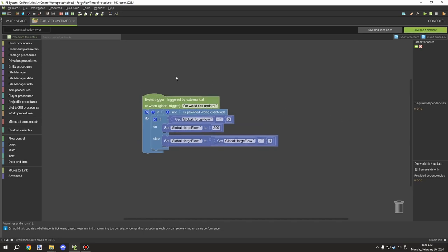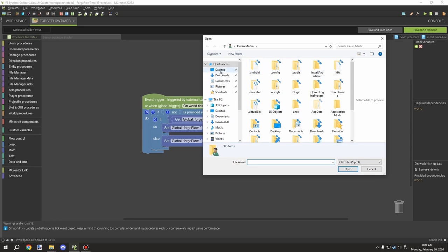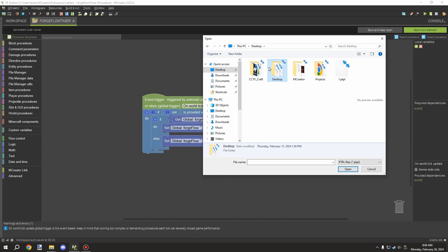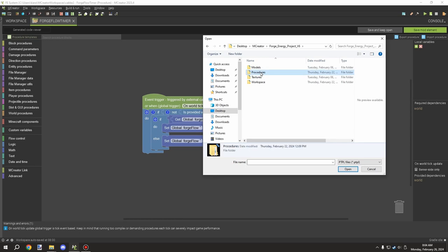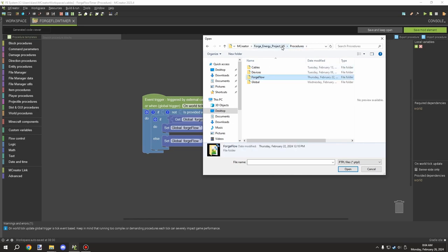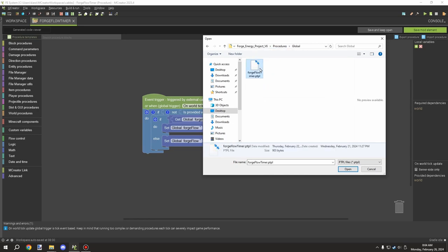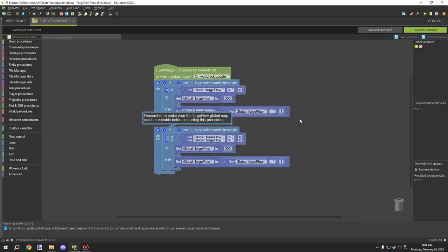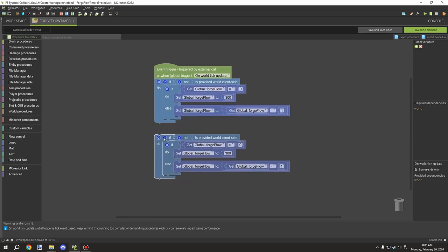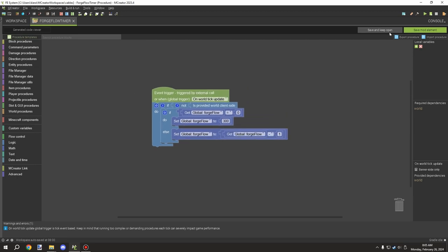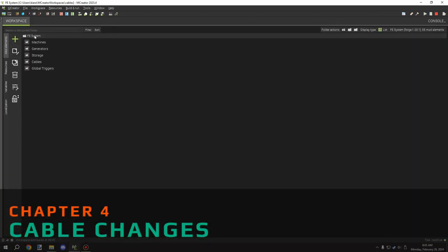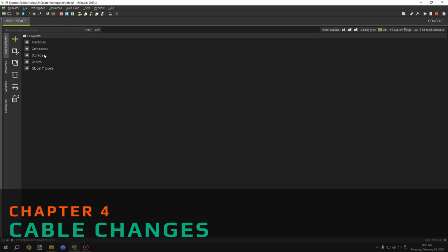Once you've done that, make sure you have the variable set up and then go into MCreator. I have the Forge Energy thing here and the forgeFlow procedure. Go to Procedures > ForgeFlow, then go Global and there's the forge timer. You can basically just drop that in and it will automatically be all ready.